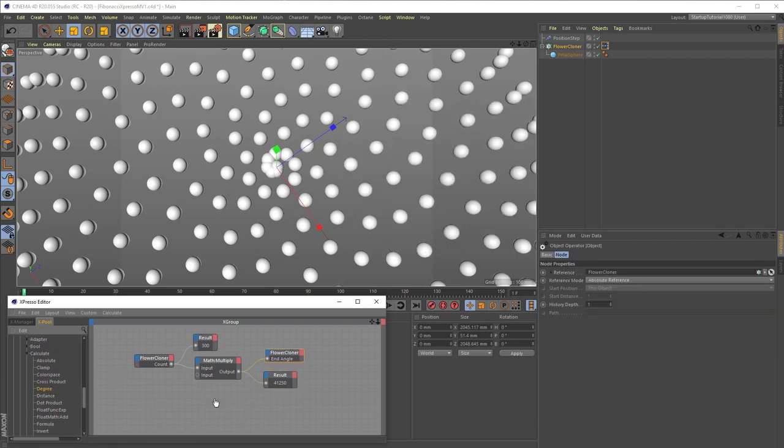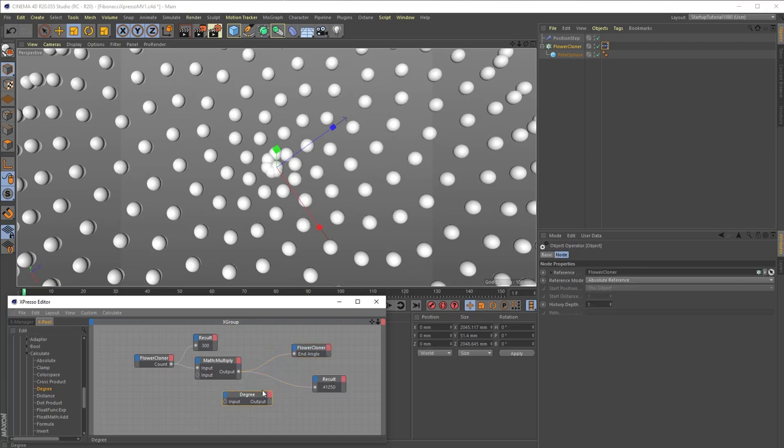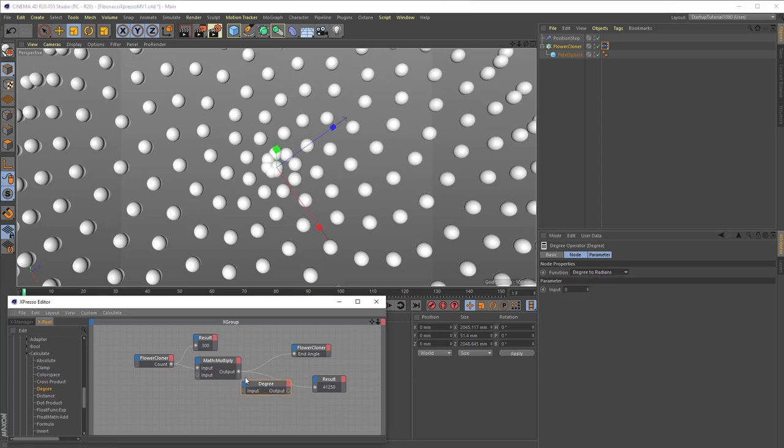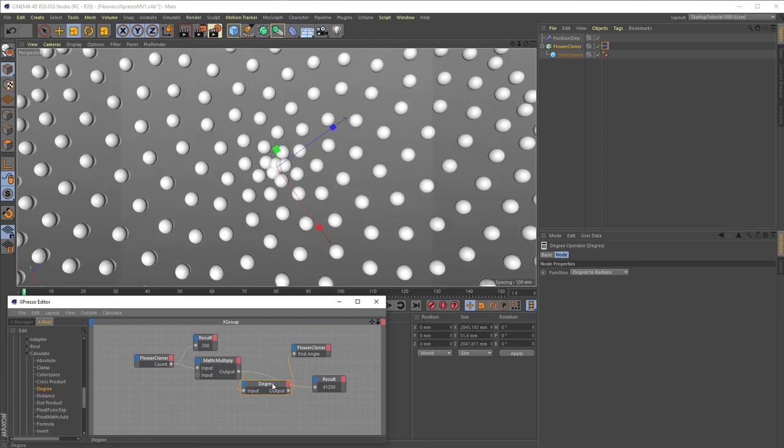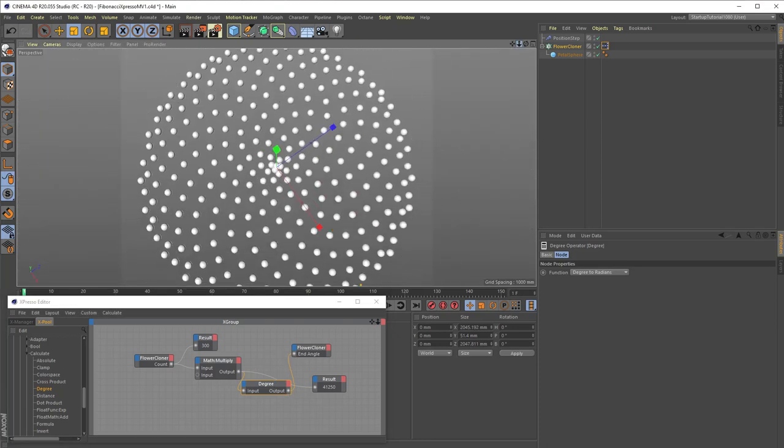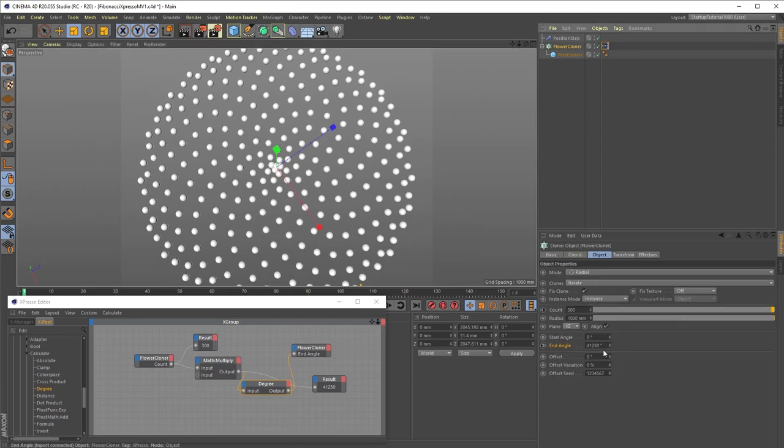So this leaves us with two options. One, we can add a degree conversion node from the Calculate menu. Set the node's function setting to degrees to radians, and place this node in between the Math Multiply node and the flower cloner node. Now if you check the end angle setting of the flower cloner once more, you will see that we get the correct result of 41,250 degrees.